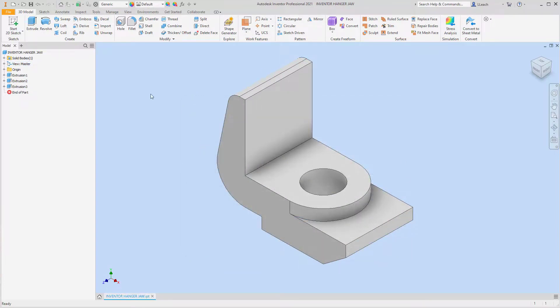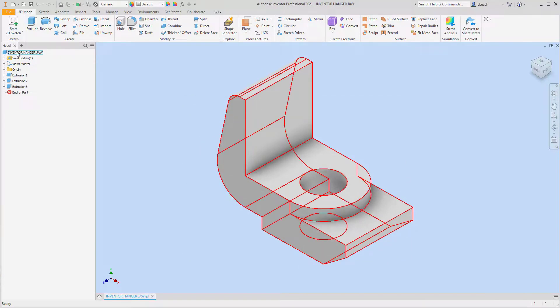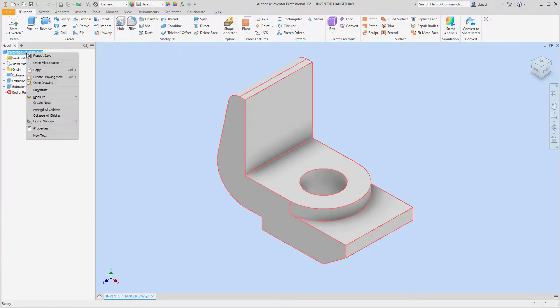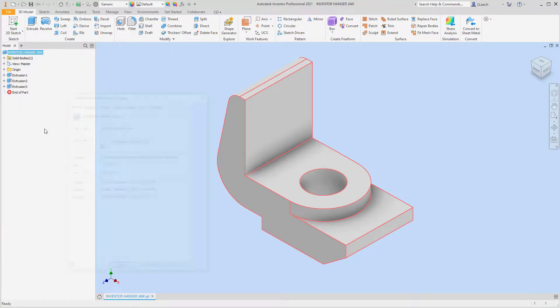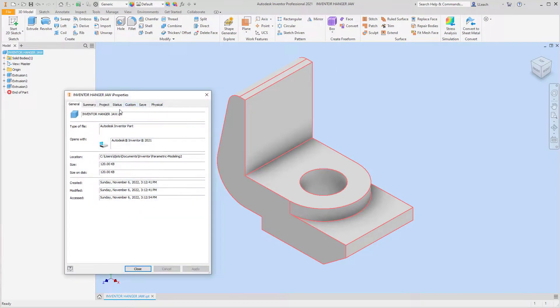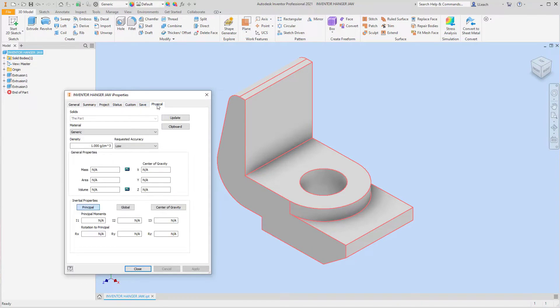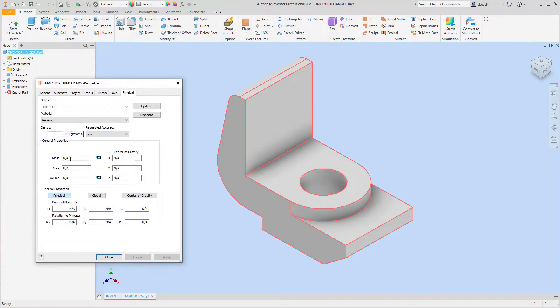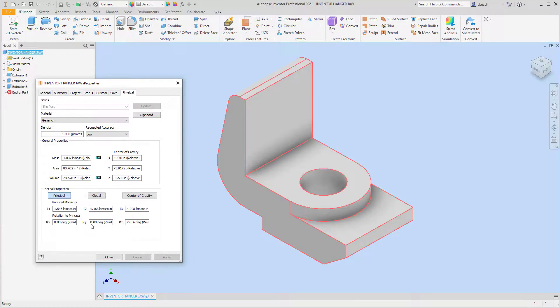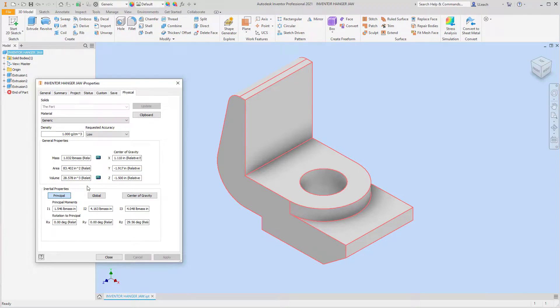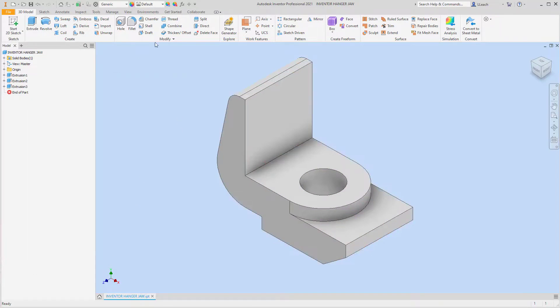And then to find the volume, you go up to this top item in the browser list here, I'm going to right click, I'm going to go down to iProperties, and then over in the physical tab. So right now it says we don't know what the volume is, but we have to click the Update button here. And then we know that it tells us now that our volume of this particular part is 28.578 cubic inches. So that's what our volume is, and I'm going to close it.